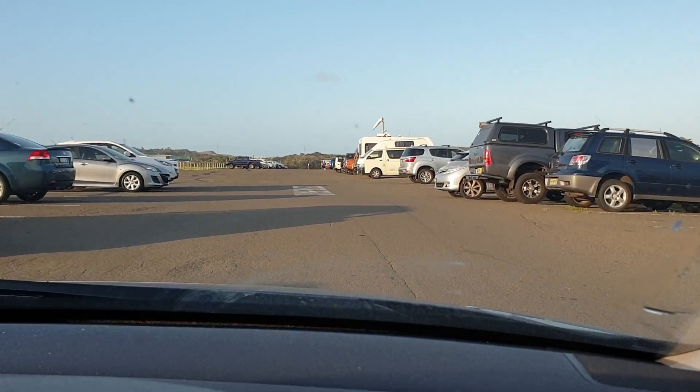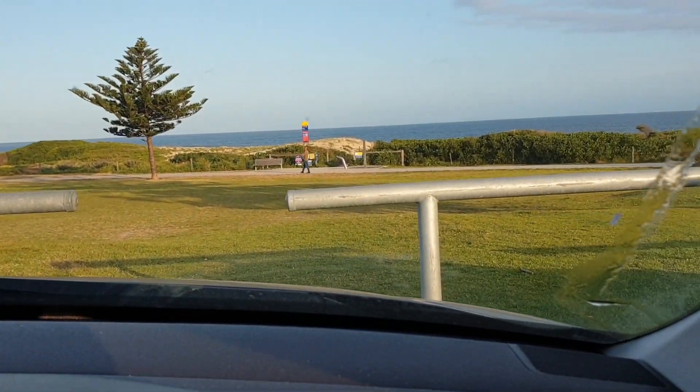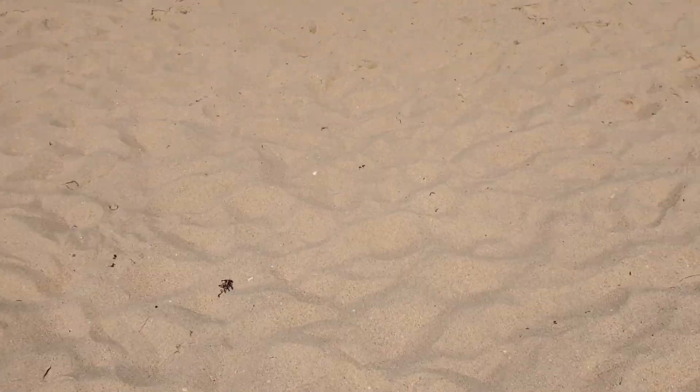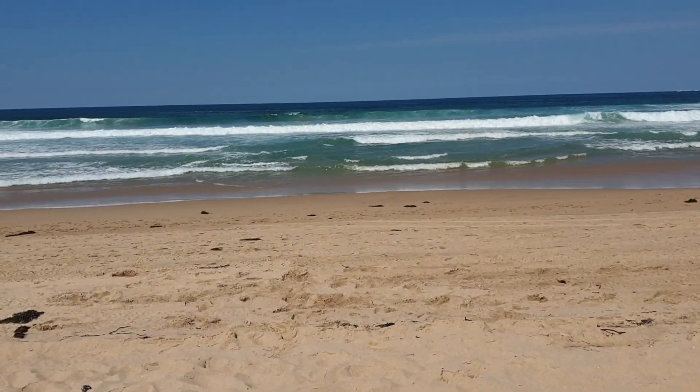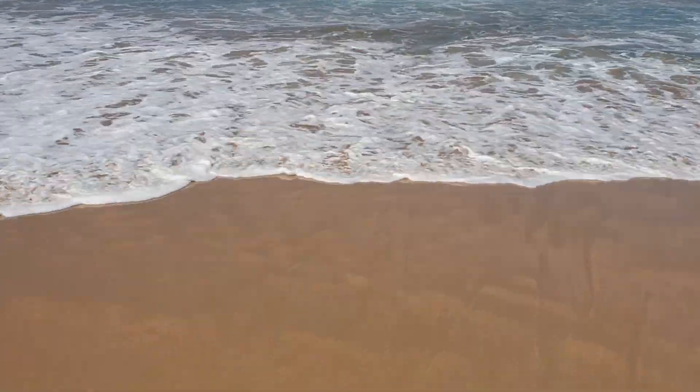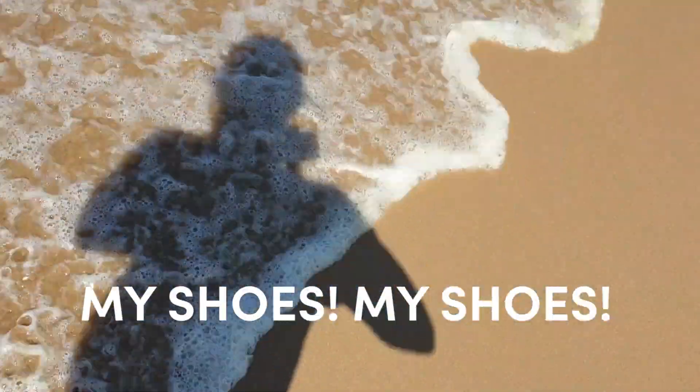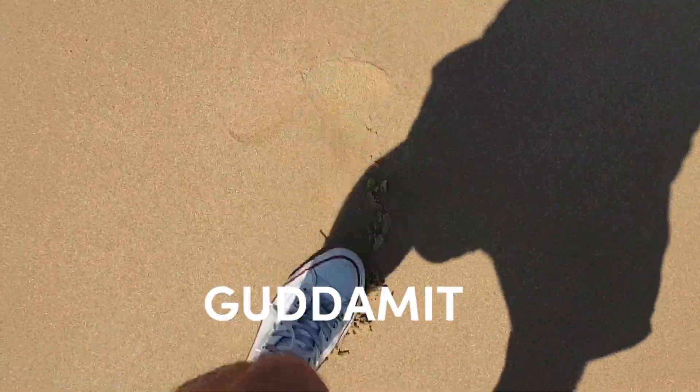I needed a nice open serene place for some contrast, and what better place to find serenity than at the beach? My shoes! My shoes! God damn it.